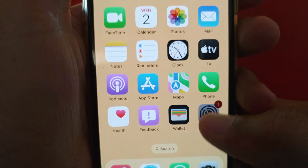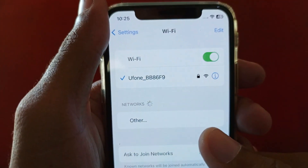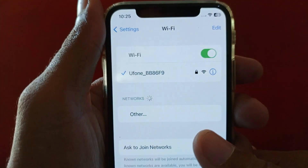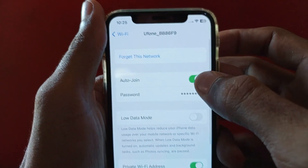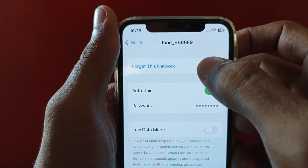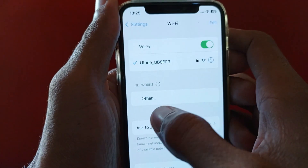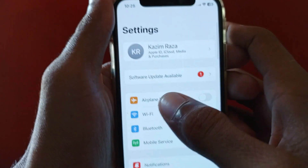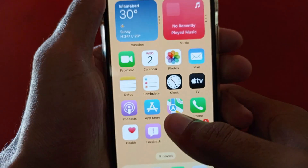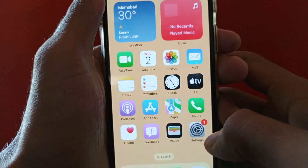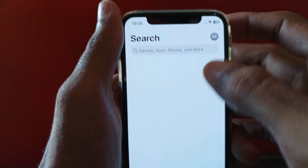First of all, you need to open your Settings, click on Wi-Fi, and make sure that your Wi-Fi is properly connected with your iPhone or iPad. If it is connected, click on Wi-Fi, click on 'Forget This Network', and reconnect again. After reconnecting, open your Snapchat app and check if the problem is fixed or not.